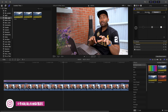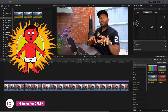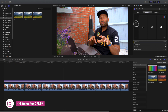Move on to the Saturation section of the color board. Again, focus on the master rather than individual shadows, midtones, and highlights for now. If your image is desaturated, take the saturation up as much as you can to make it look realistic. Don't take it all the way to the top — you don't want it to look unnatural. Bring it up to something realistic where the image shows strong colors and looks good.